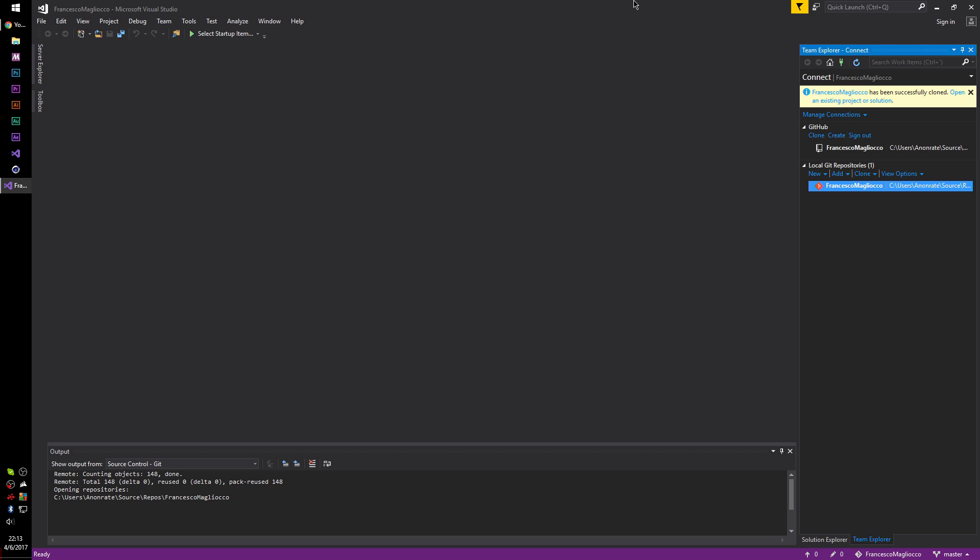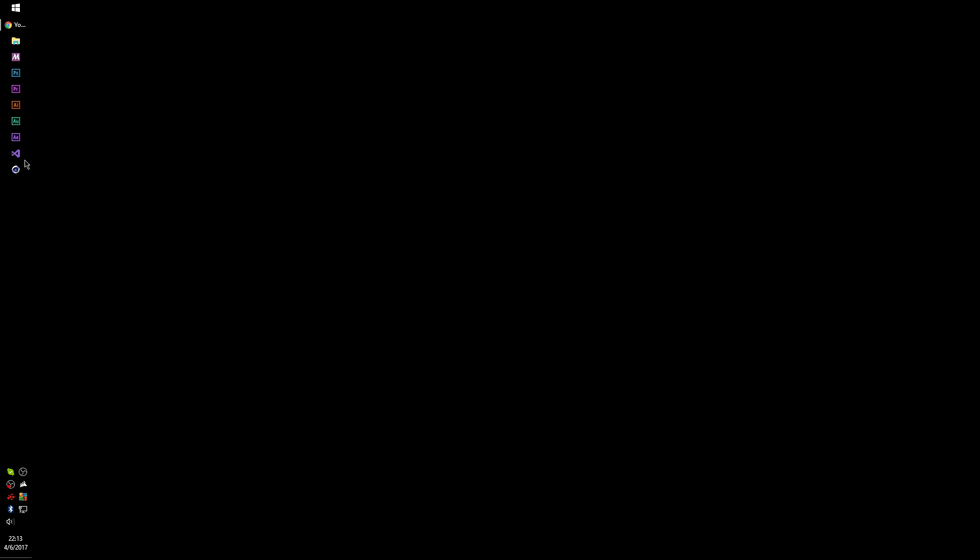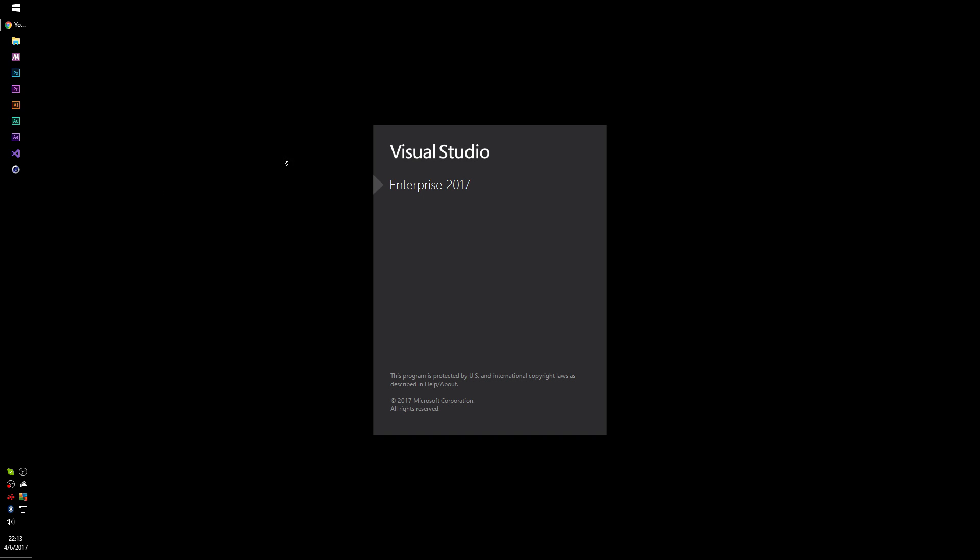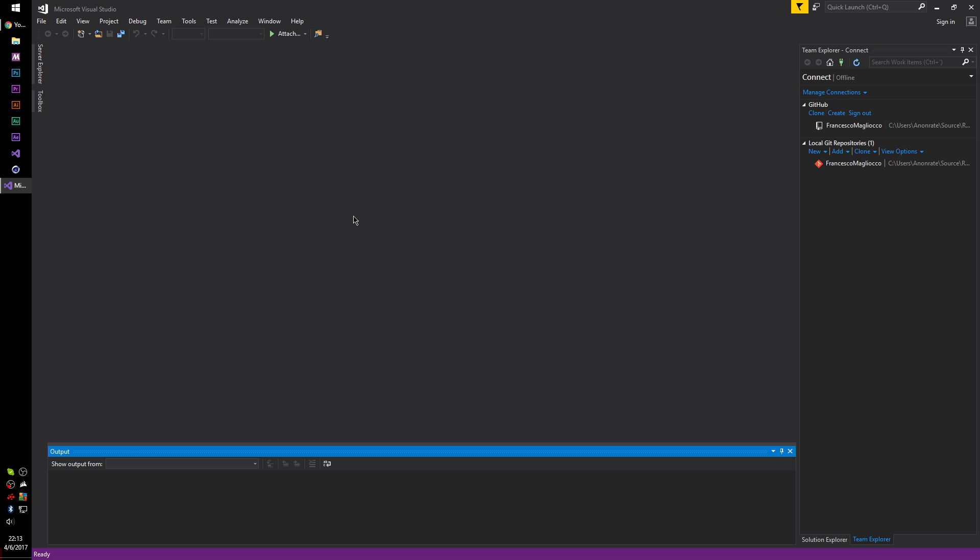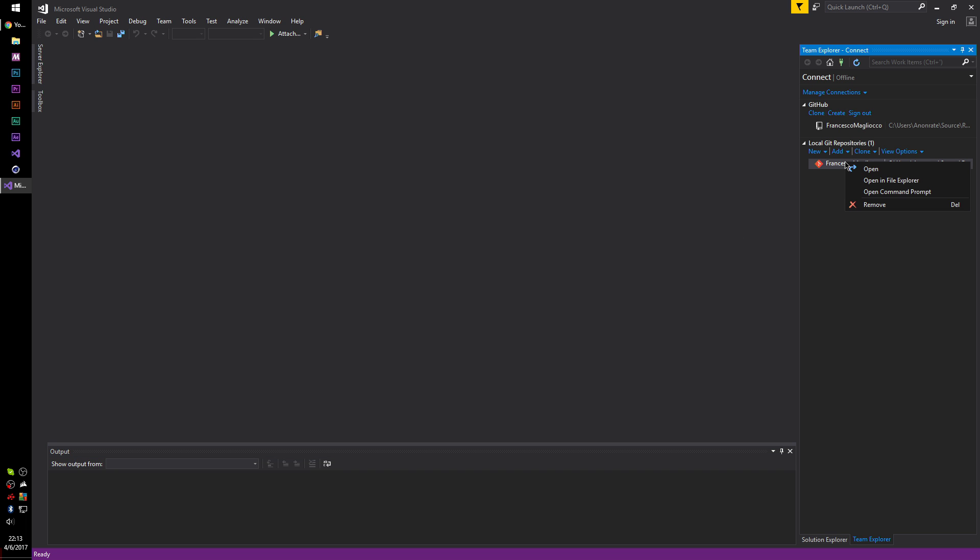So what we're going to do is we're going to close Visual Studio, and then we're going to open it up again. After we've opened up Visual Studio, we can now right-click on this and click remove. And what this will do is it will not remove it from your computer, but it will remove it from within Visual Studio.